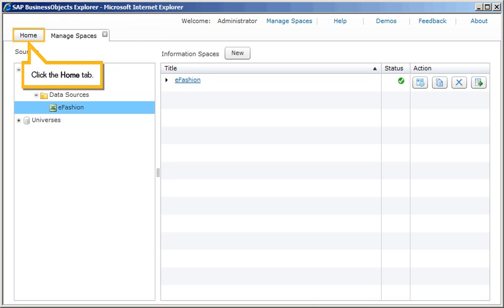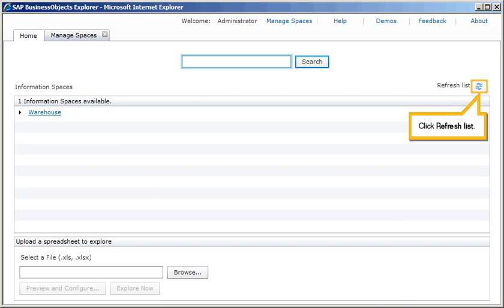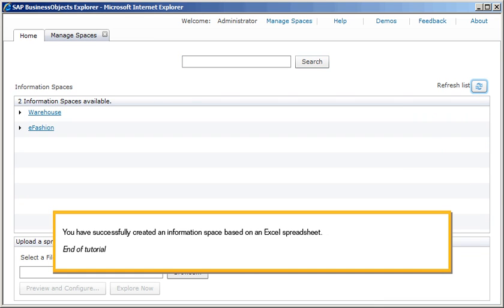Click the Home tab. Click Refresh List. You have successfully created an Information Space based on an Excel spreadsheet. This is the end of the tutorial.